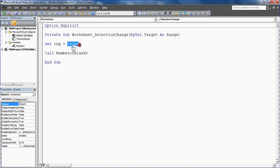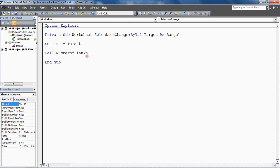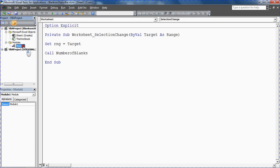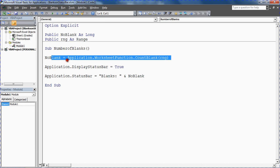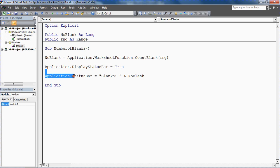Assign the selected range to RNG, run number of blanks. It will run this, count how many, and assign it to the status bar. So hopefully all that's left here, if I close down this VBA, this Visual Basic for Applications window.